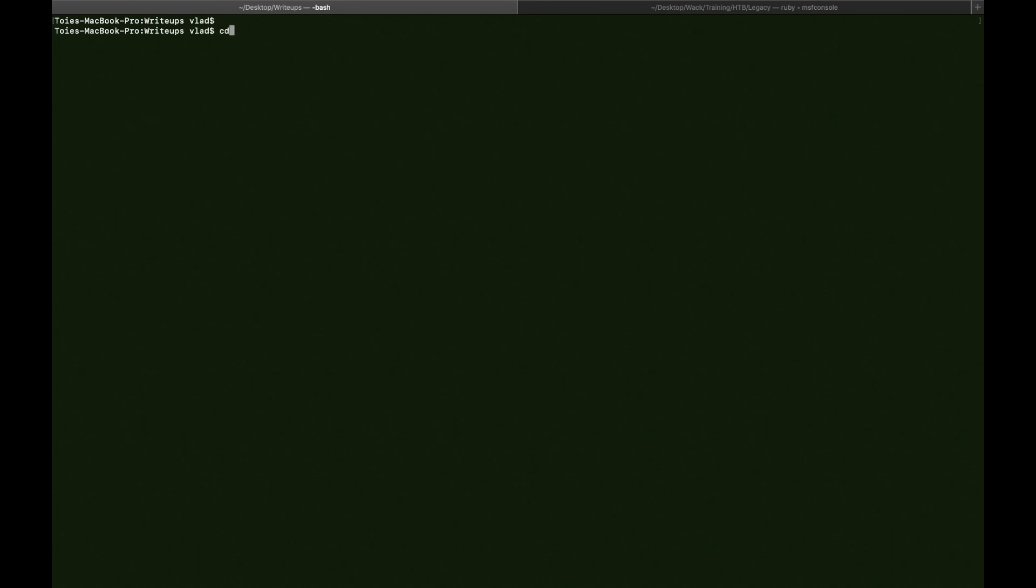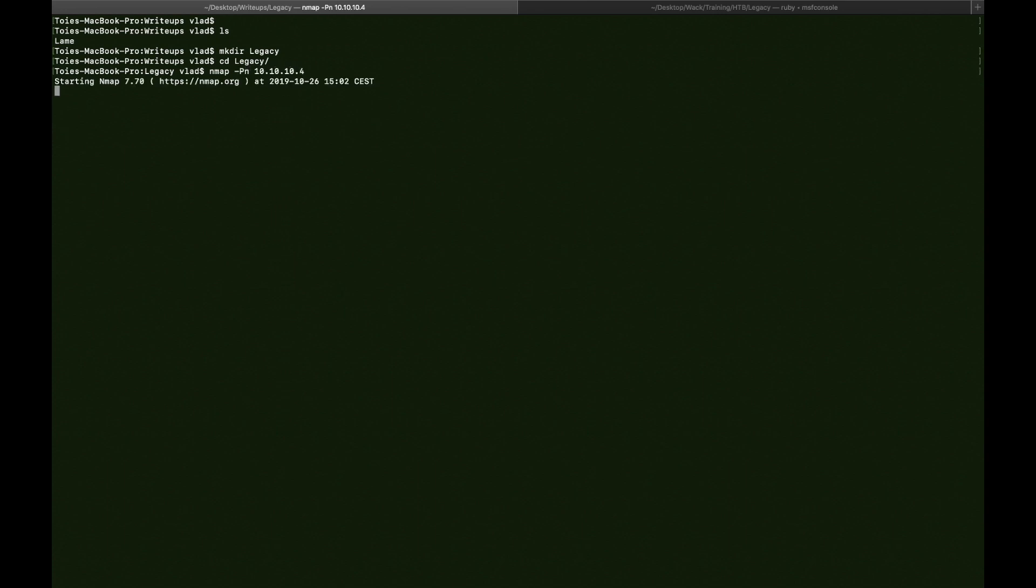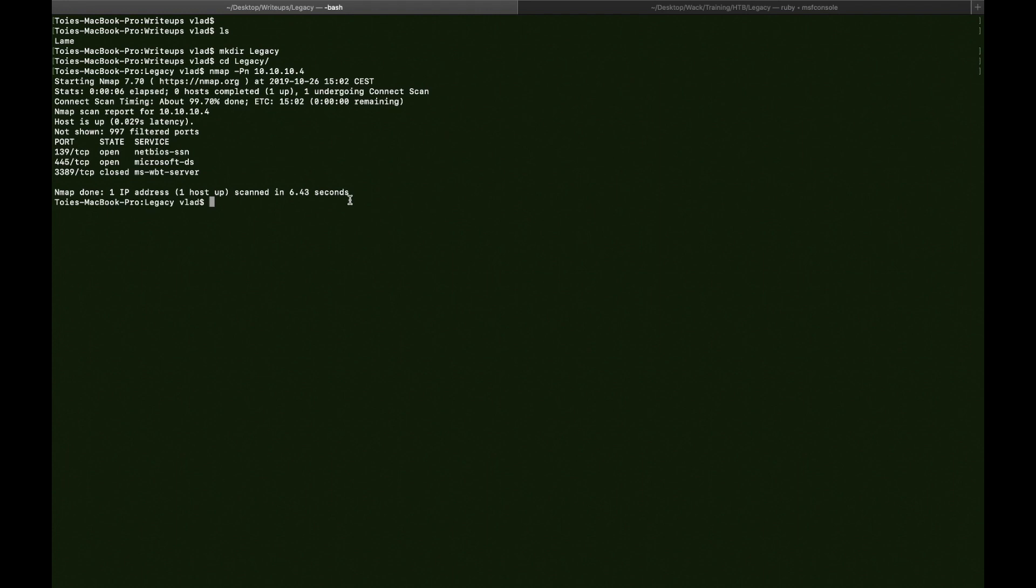Alright, so we're going to create a new directory called Legacy. As you can see there is a 445 port, 139, and 3389. And usually 445 is for Samba, so I'm going to run a version check and also a script scan.